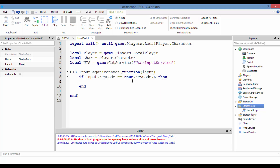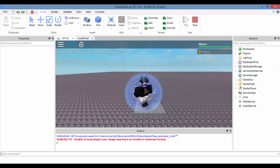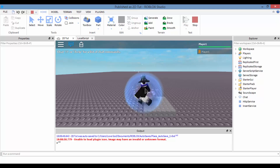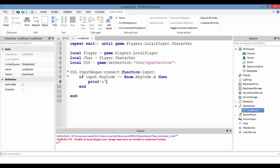So this is saying: whenever we press A, we're going to print A. Whenever we press A, as you can see, it prints A. Now, what we want to do is whenever we press A, we want our character's torso to face to the left side.